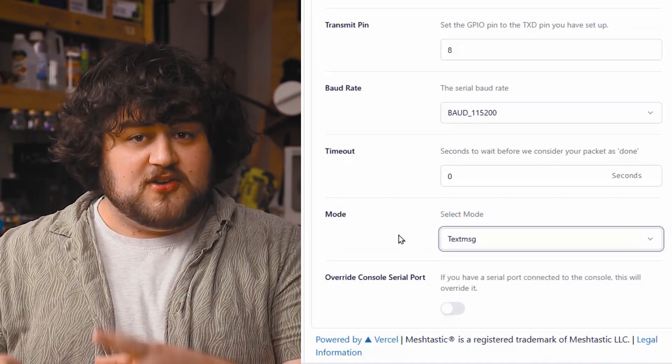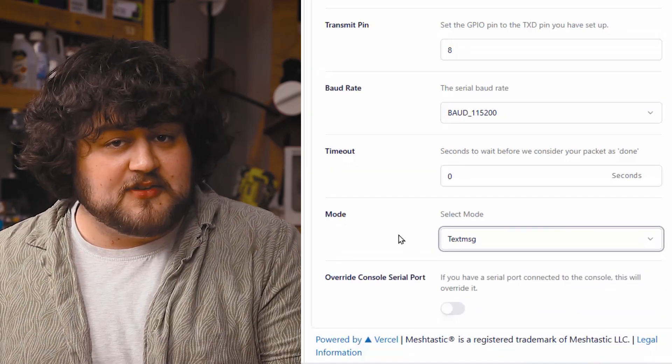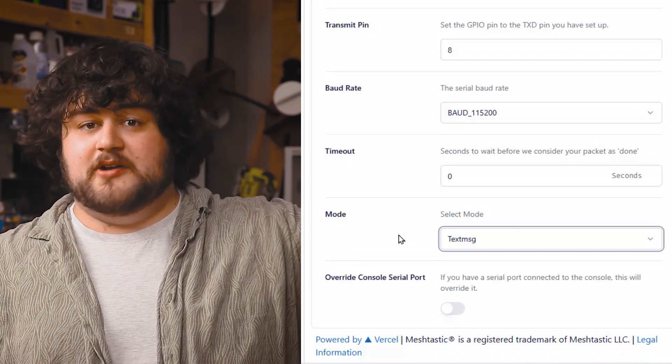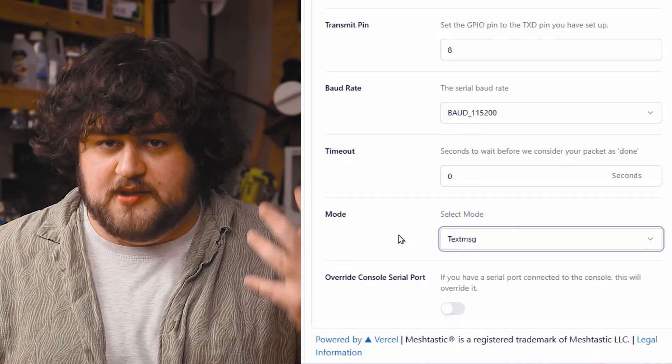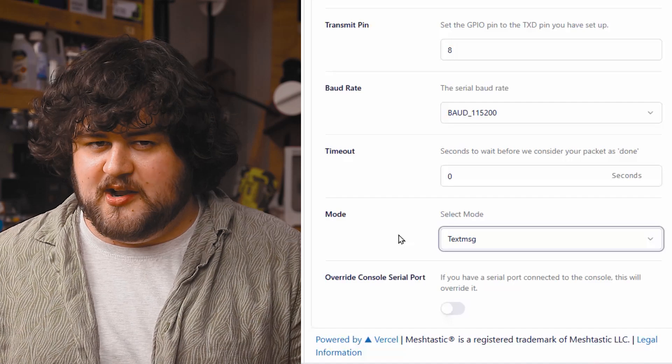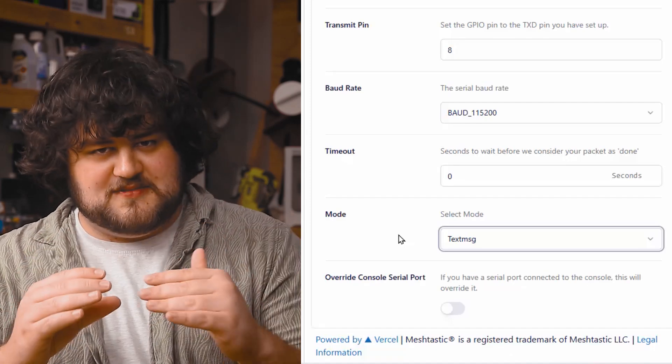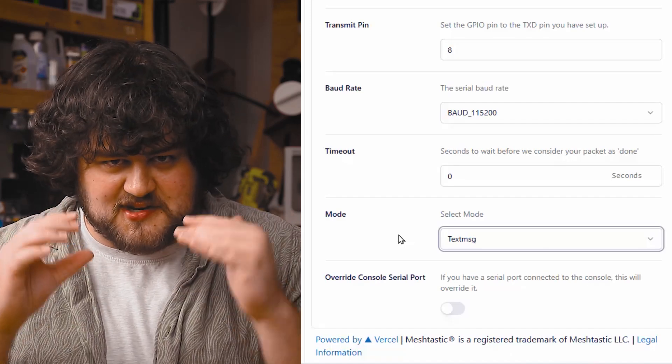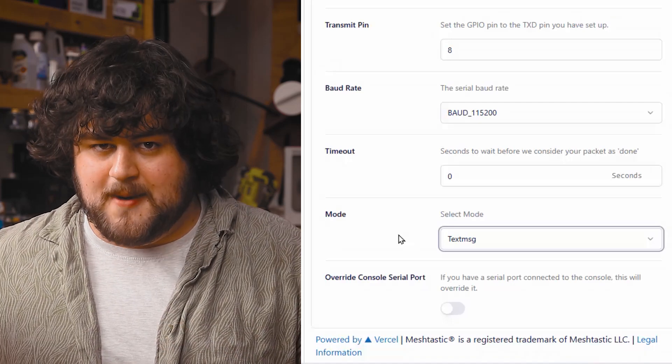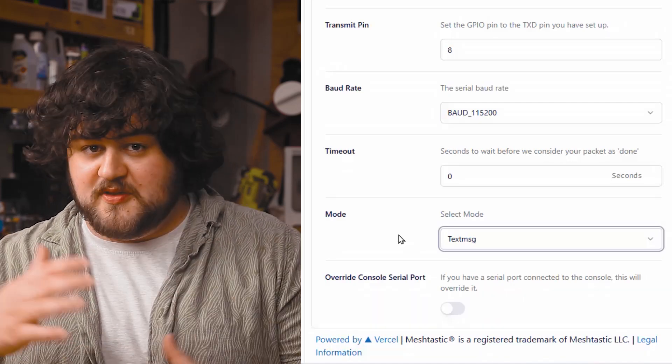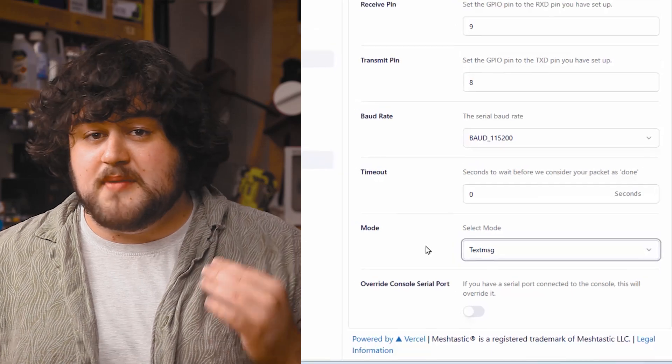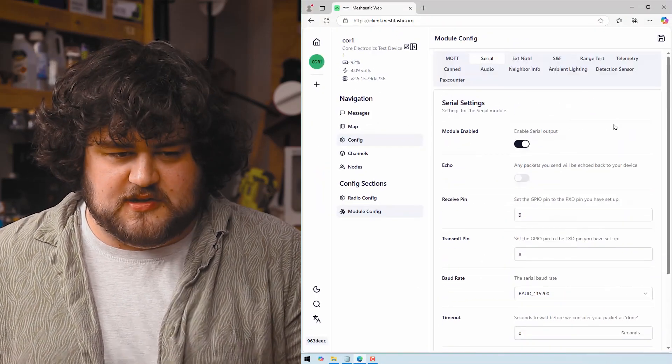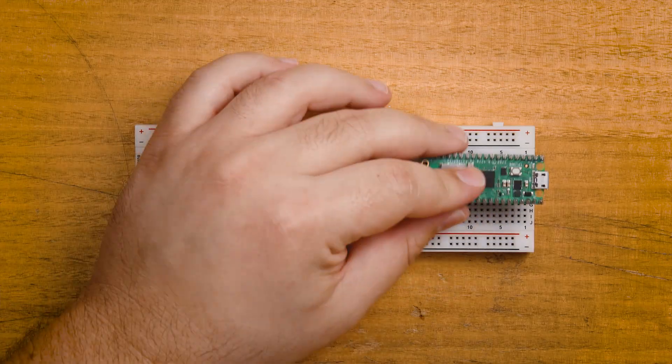In this mode, anytime that our Meshtastic device receives a UART message, it's just simply going to repeat it and broadcast it to the network. This mode also does the opposite, and if this device receives a message from the Meshtastic network, it's going to repeat it over UART to our Pico. And in the next video, we're going to be using this to control some hardware with Meshtastic messages. And that is all we need to do here, just to ensure you hit save.